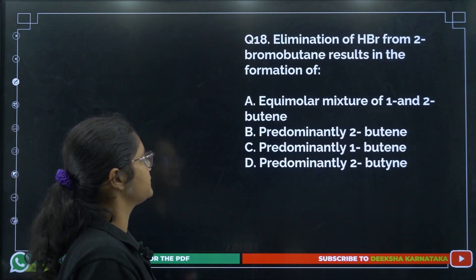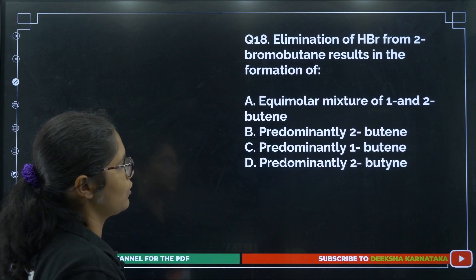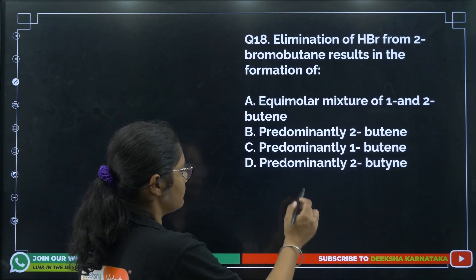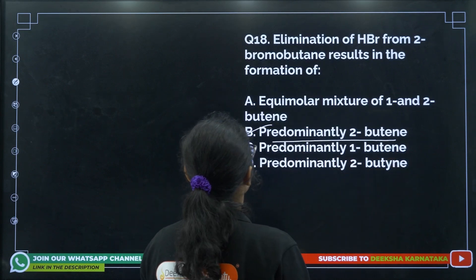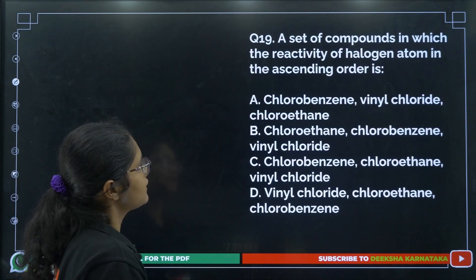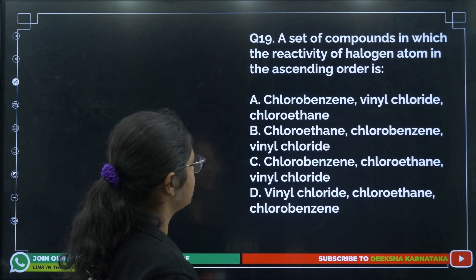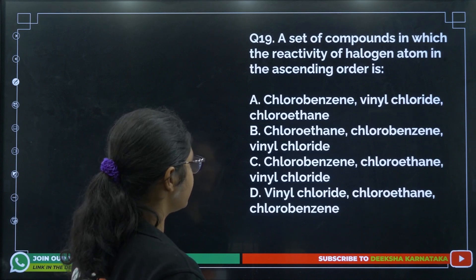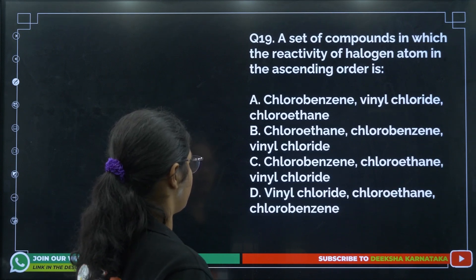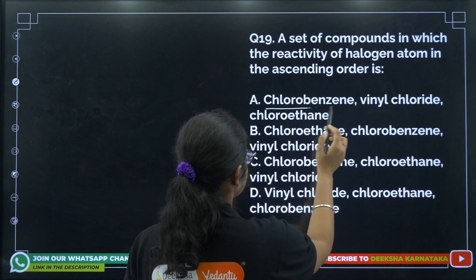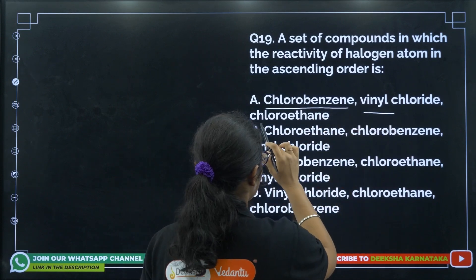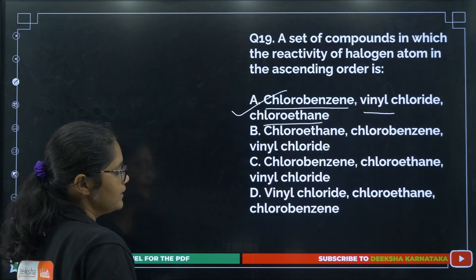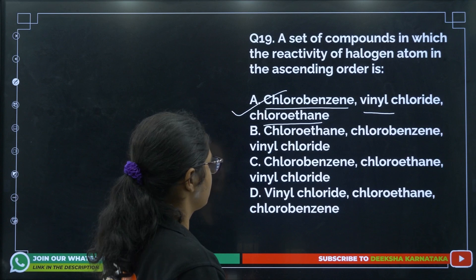Question 18: Elimination of HBr from 2-bromobutane follows Zaitsev's rule and gives but-2-ene as the major product. Question 19: The ascending order of reactivity of halogen atoms — chlorobenzene has the lowest reactivity, then vinyl chloride, then chloroethane, because the halogen attached to the benzene ring or double bond has lower reactivity. The answer is option number A.